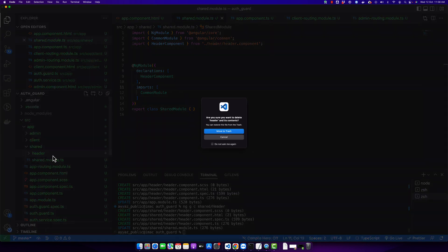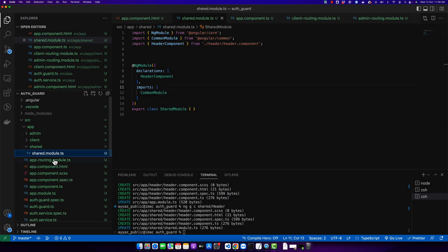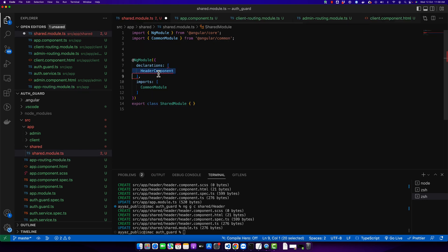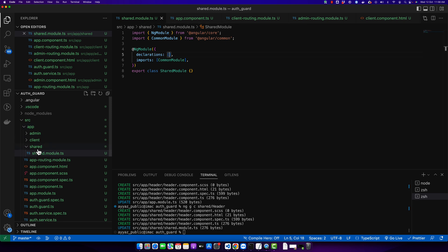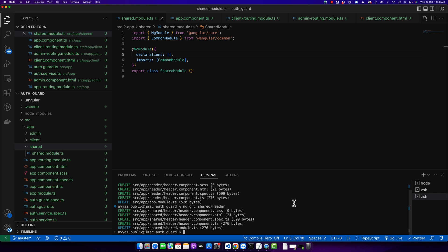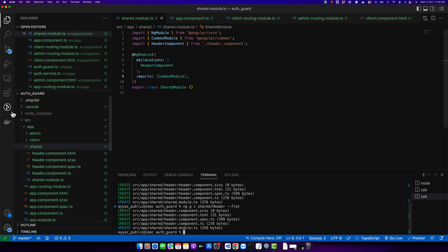Next, if you don't want to create the header folder and just want to place the files directly in the shared folder, there is another way. The command is the same but you just have to provide an additional flag called '--flat'. Now you should notice that the component is generated but this time it did not generate the folder. This is how you can skip folder creation.